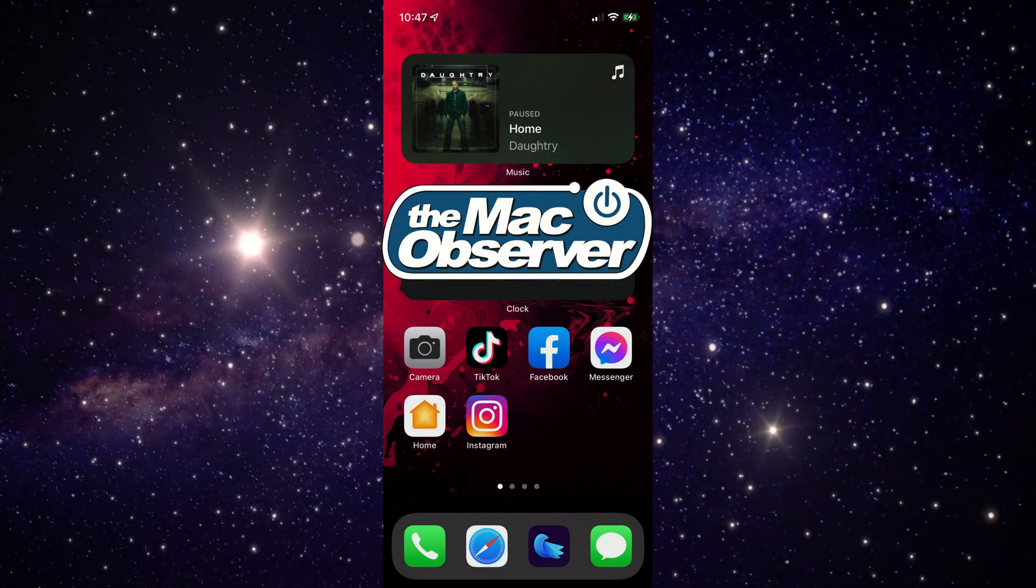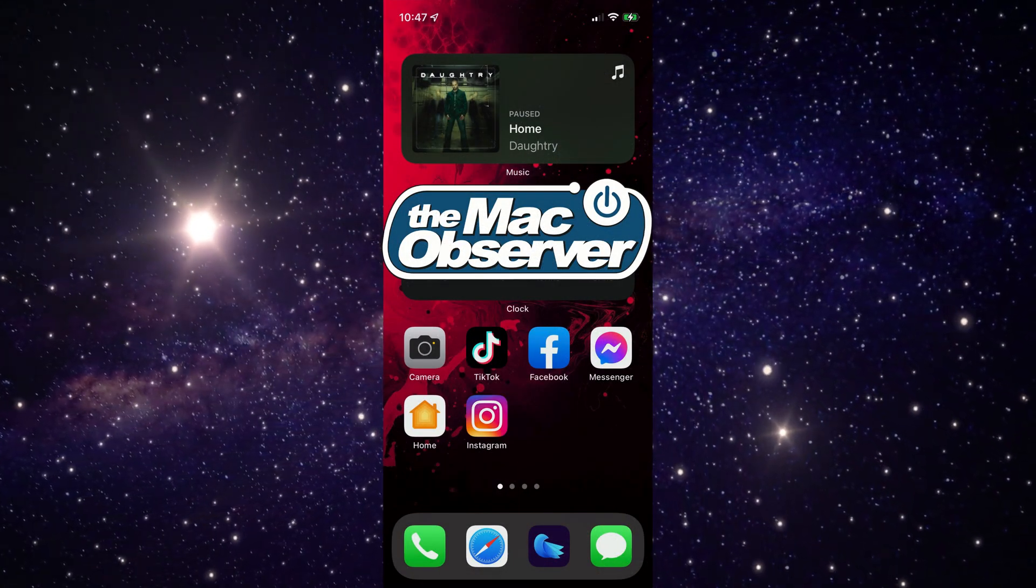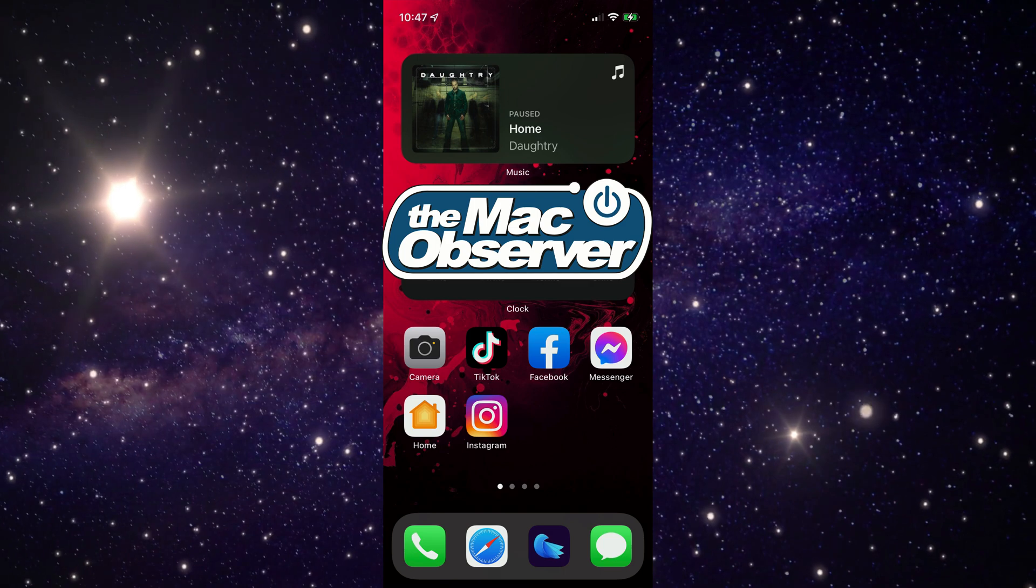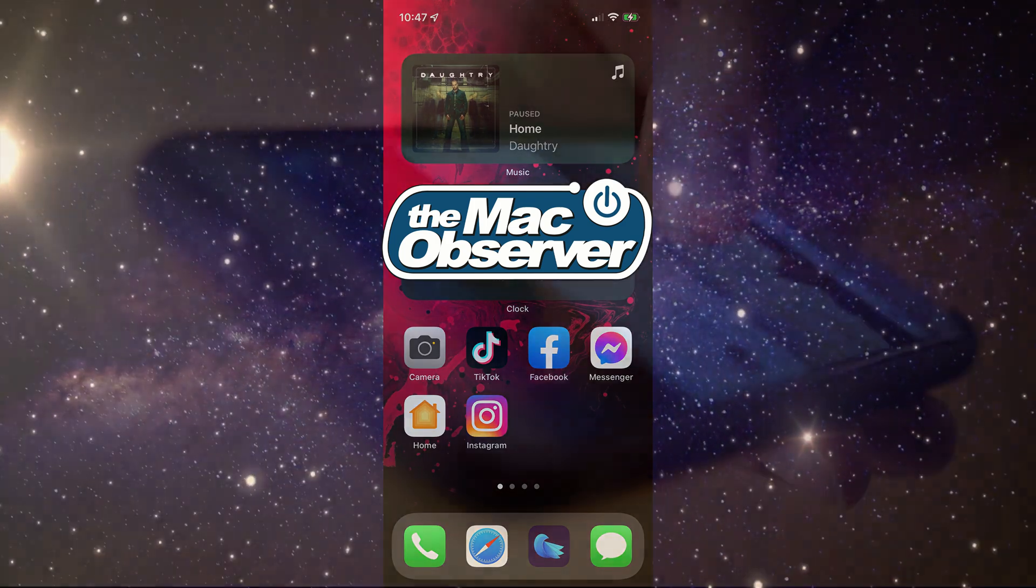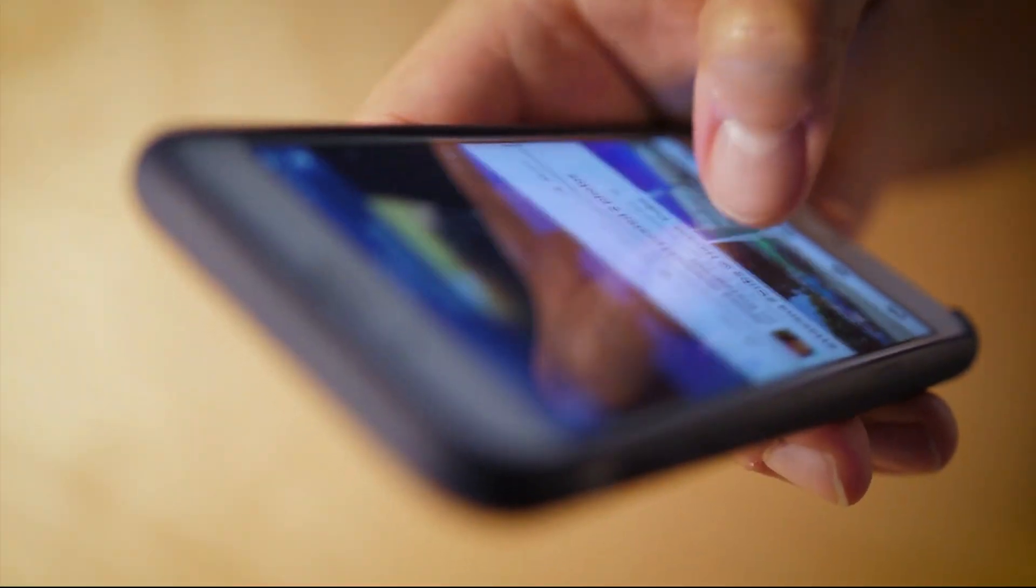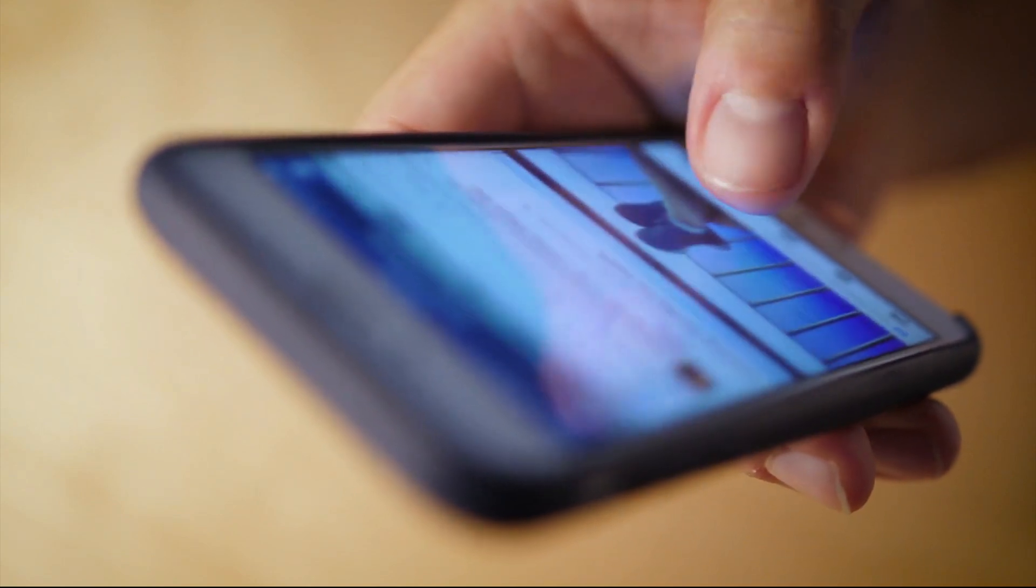Hey everybody, Jeff Butch from MacObserver here, and I'm going to talk to you about how to use the new tab bar layout on Safari on iOS 15.